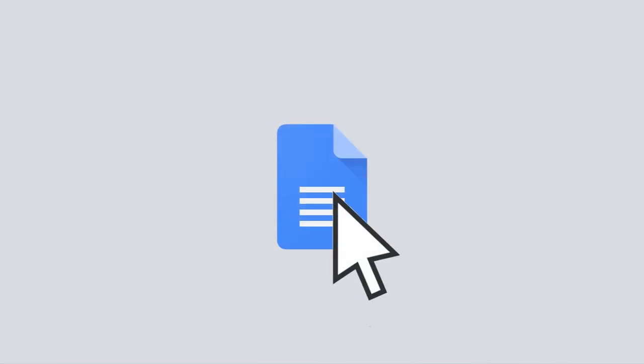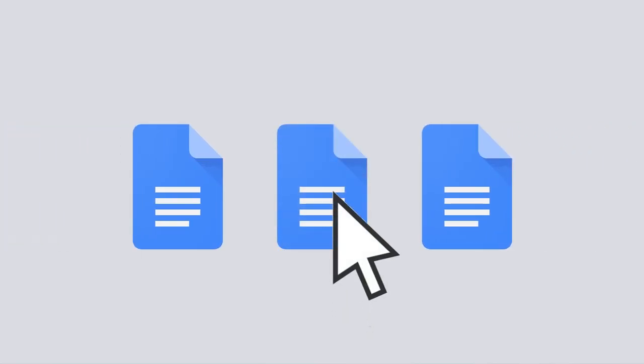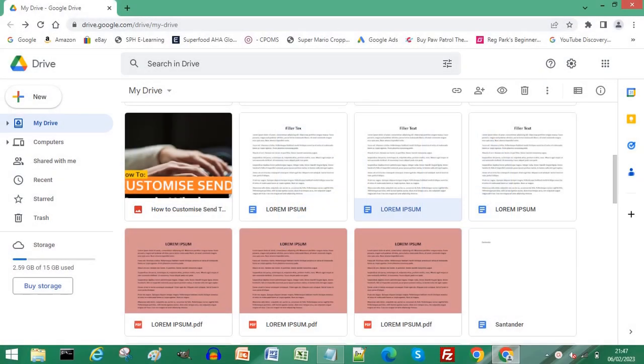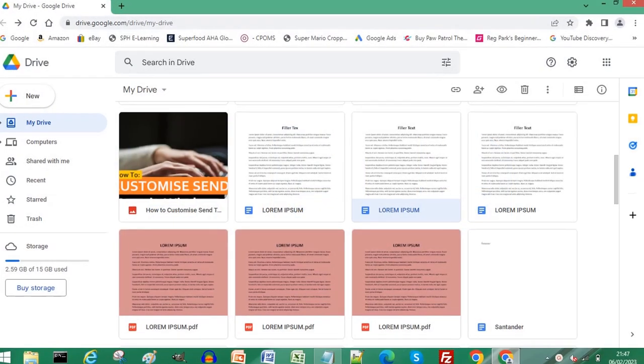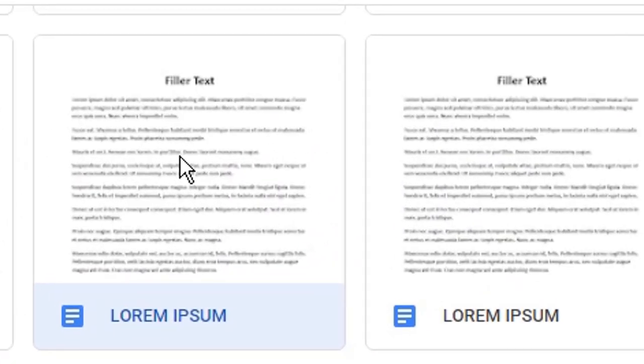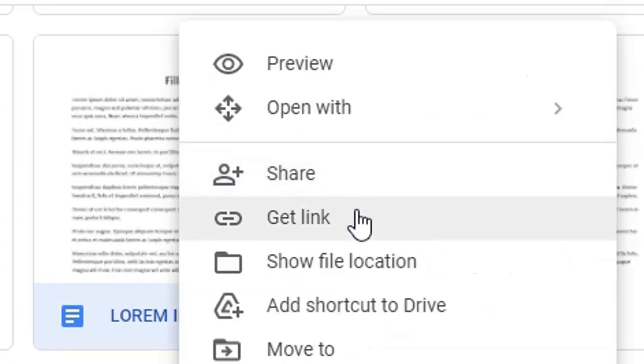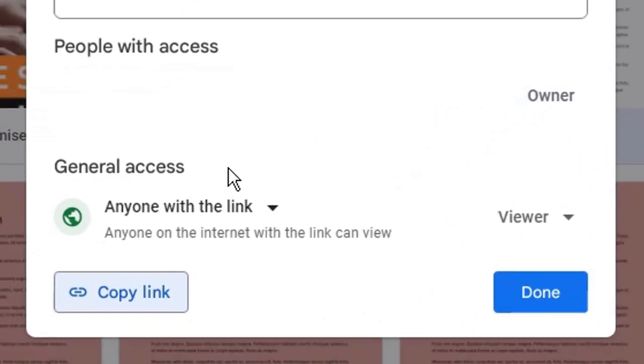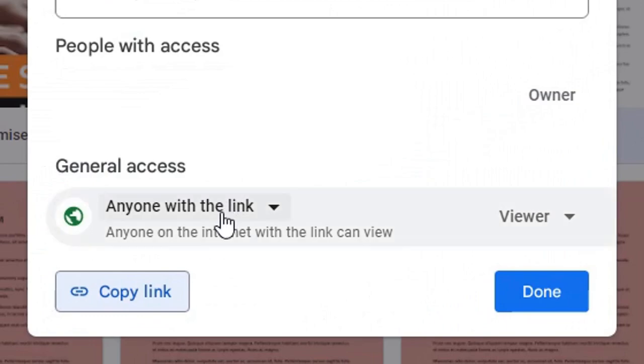There is a way to open multiple Google Docs at the same time. Sign into your Google Drive, right-click your first Google document. You can choose either Share or Get Link. From General Access, ensure Anyone with the Link is selected.